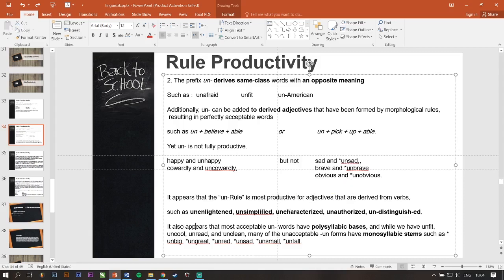It also appears the most acceptable un-words have polysyllabic bases. And while we have unfit, uncool, unread, and unclean, many of unacceptable un-forms have monosyllabic stems such as un-big, un-great, un-red, unsaid, un-small, un-told. Jadi, most of them, the un-word is accessible on the word that have more than one syllable.